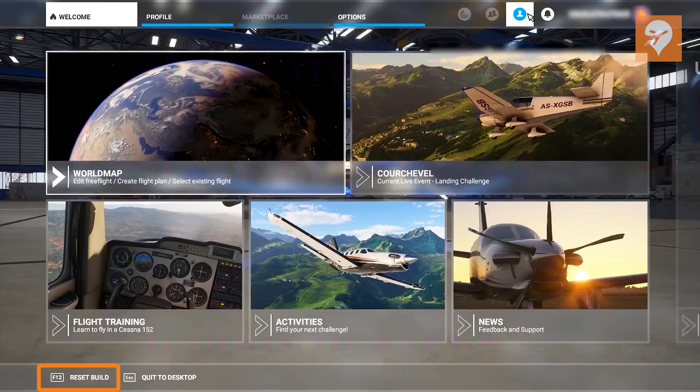Down at the bottom we have a Reset Build option, which we imagine just resets everything to factory settings, and then also Quit to Desktop using the Escape key. That about wraps everything up for the main user interface — let's now discuss the map itself.